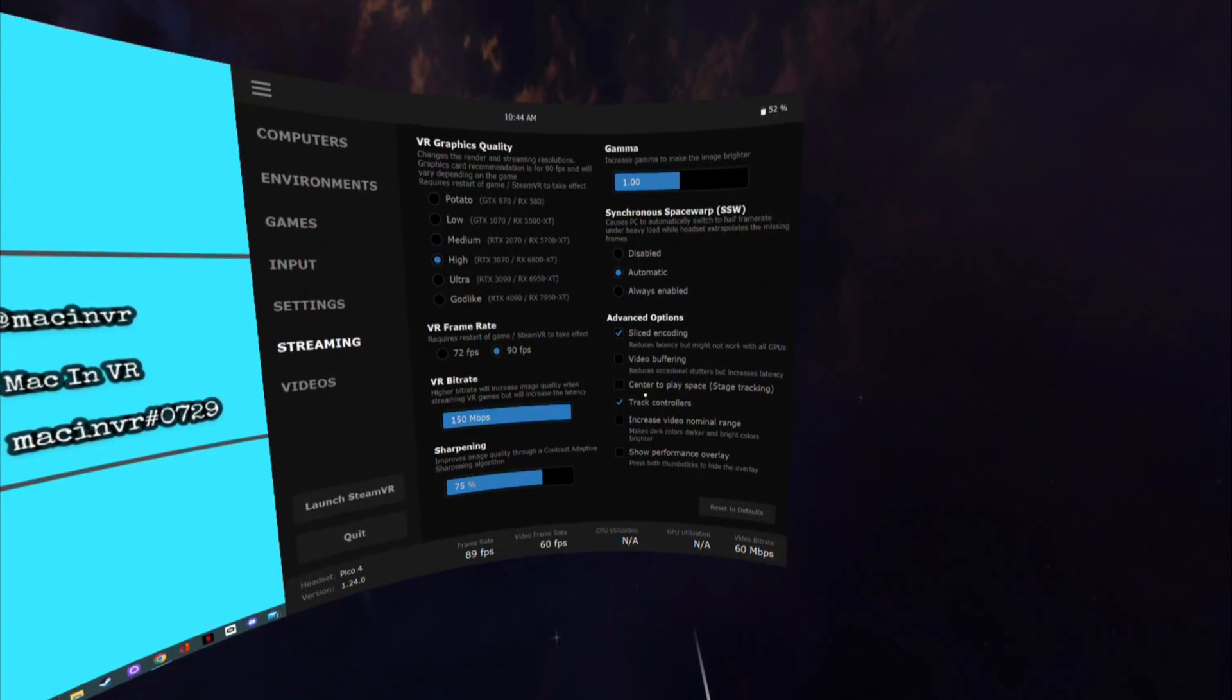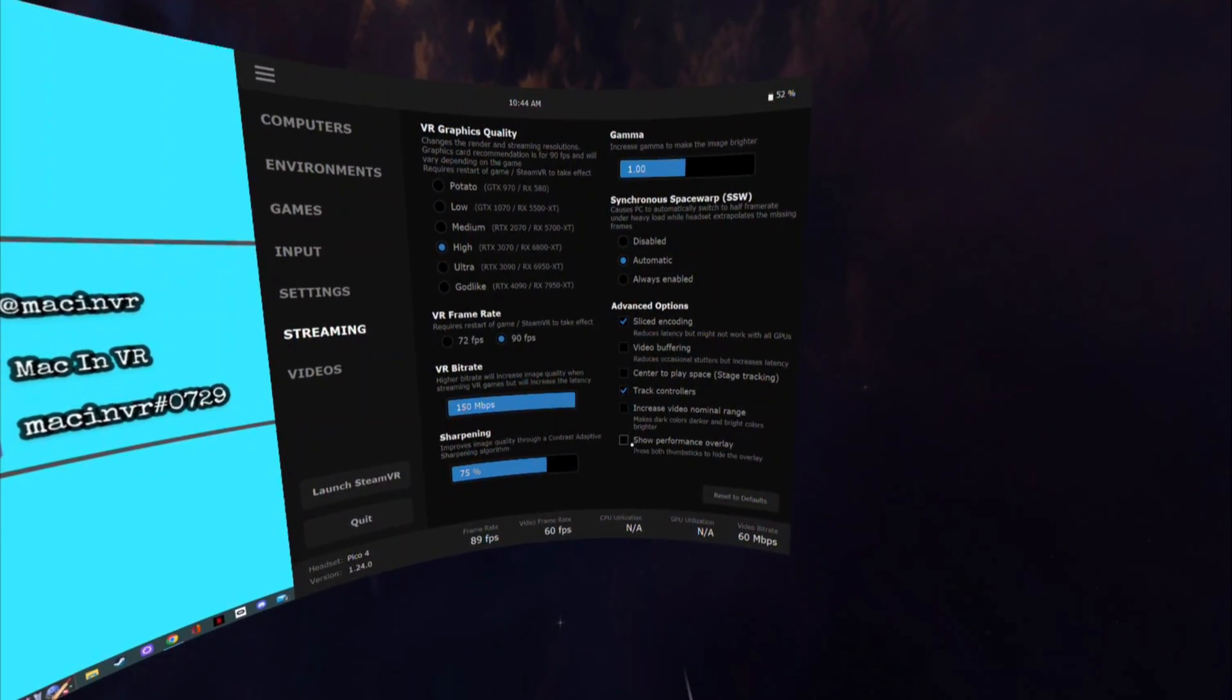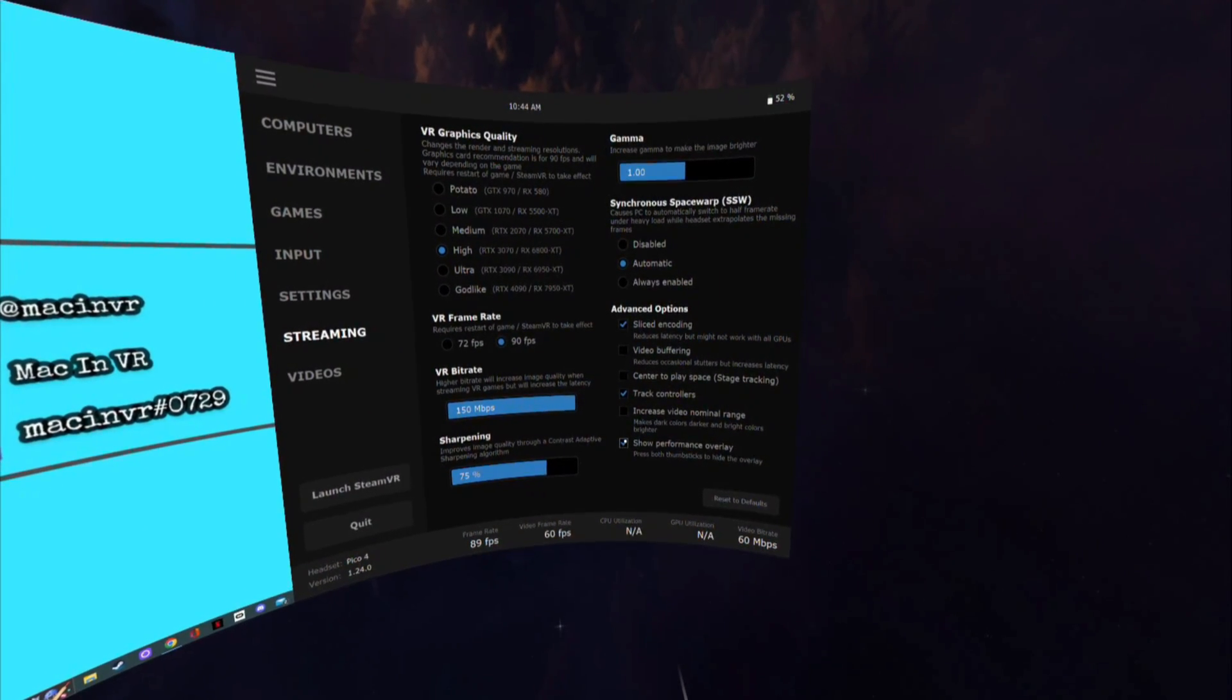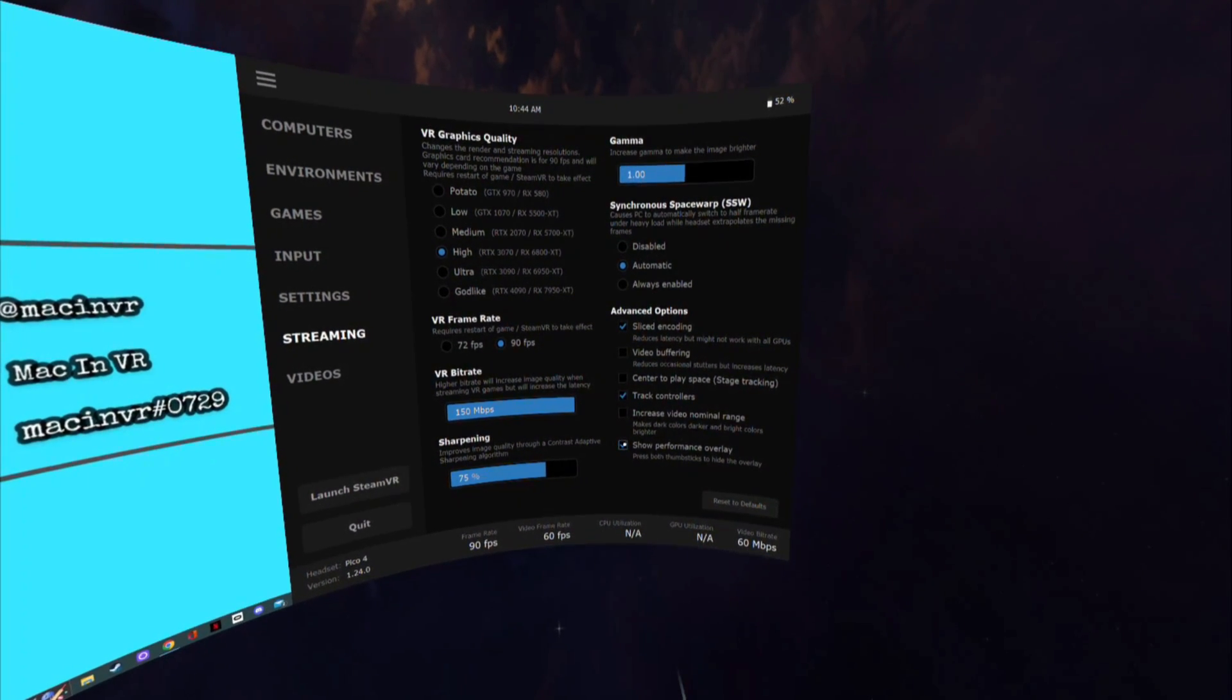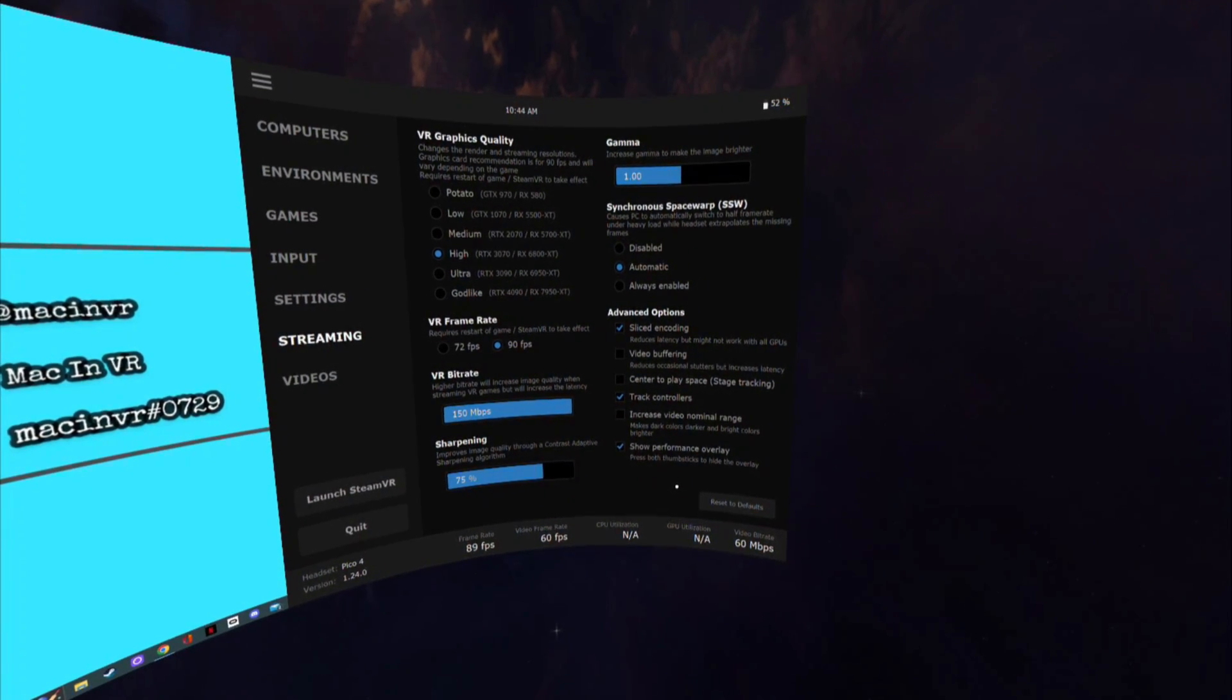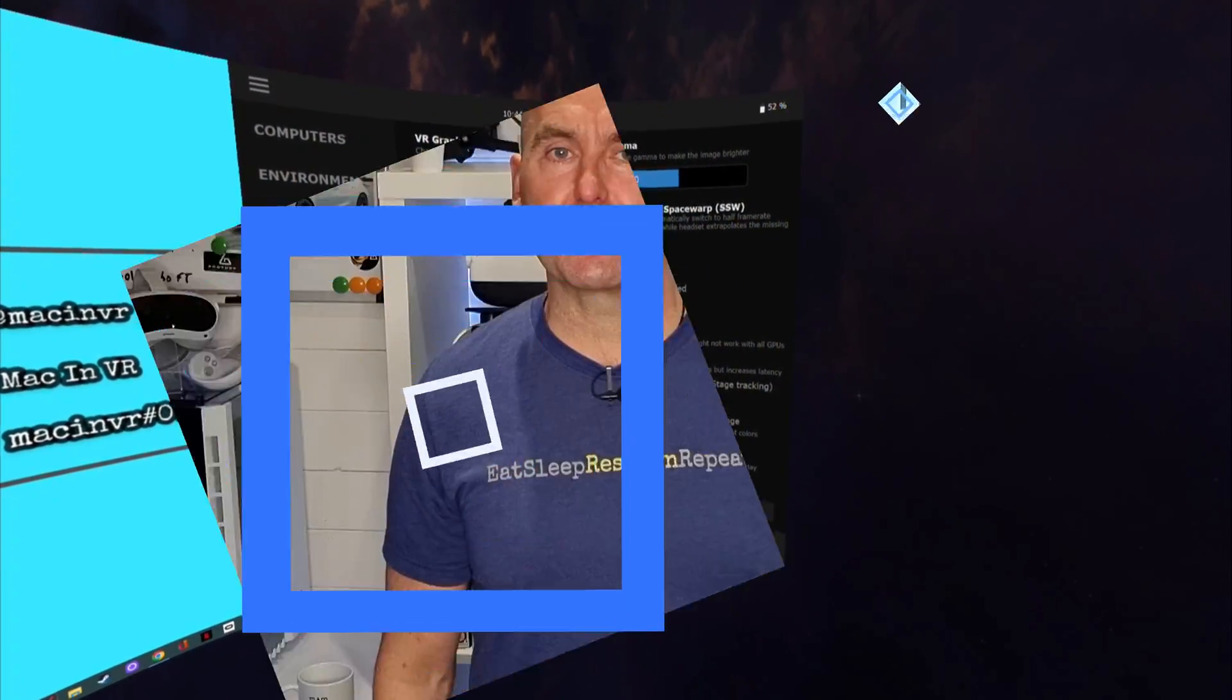The final tab is the performance overlay. Ticking this will give you a real time performance overlay of the stress on your GPU and CPU. Plus give you a good indication of where your latency bottleneck may be. This is a great tool to diagnose any problems so keep this in mind if you are having streaming issues.